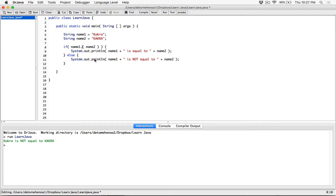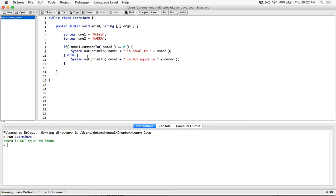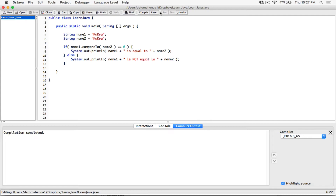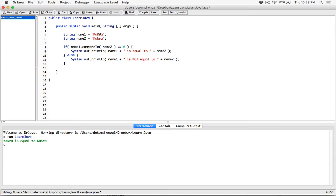So let's try the compareTo method also. If name1.compareTo(name2) results in the value 0, we know that they are equal. Notice I'm using a double equals sign here — I'm asking to see if what's on the right is equal to what's on the left. When I compile and run with different cases, it says kakra is not equal to kakra. But when I change it back to exactly the same string, compile and run, it says kakra is equal to kakra. The compareTo method and the equals method both compare strings in a very case-sensitive manner; the characters have to be exactly the same case for them to be considered equal.